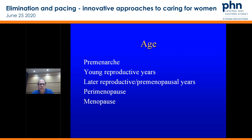When that patient walks through your door, first of all, age: pre-menarche, the young reproductive years, the later reproductive and pre-menopausal years, perimenopause and menopause. If you break it down into those five brackets, you've got those five areas which have very specific pathology attached to them. That makes it a lot easier to really think about what's happening and what their presentation is about.